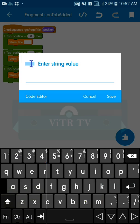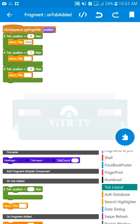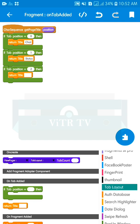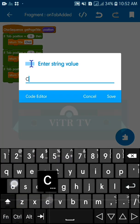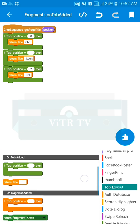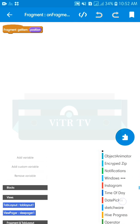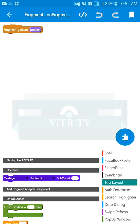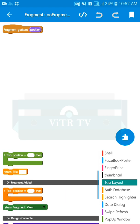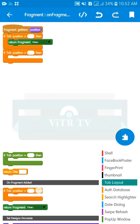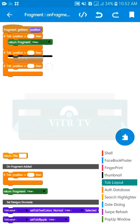The tab position starts with zero for the first page. Now add the tab titles: the first tab is 'Chat', the second tab is 'Status', and the third is 'Call'. Go back to the on fragment edit block.